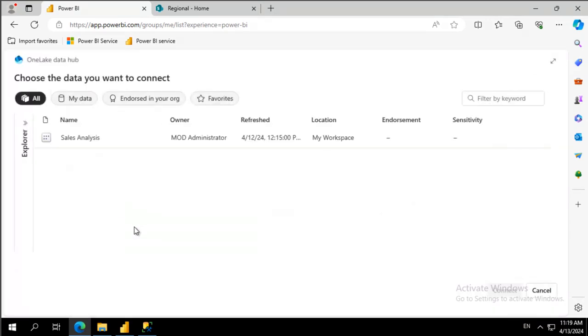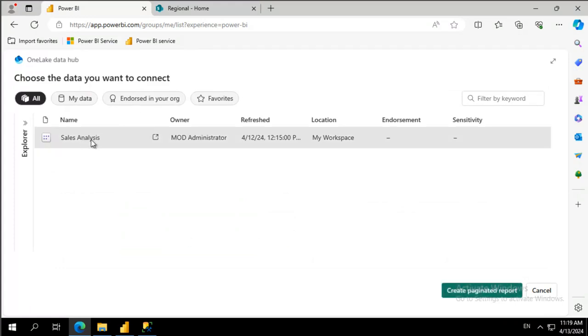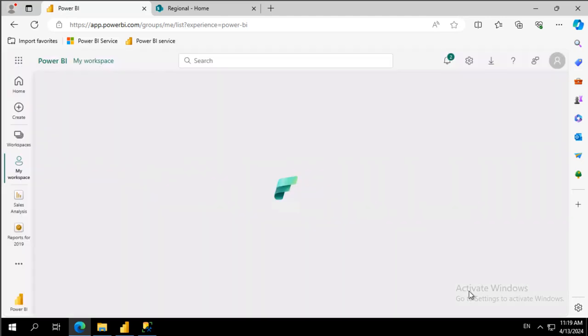I'm going to wait for a moment and it says based upon the sales analysis I'm going to select that row. Let's create the paginated report.